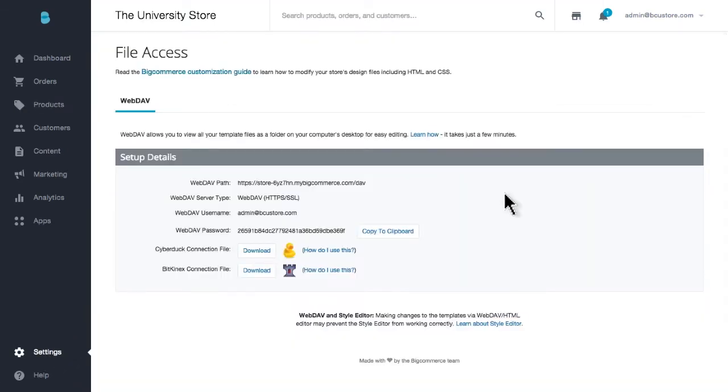In addition to orders and products, you can also backup or export your customer information. This, of course, excludes password information, as that would violate PCI compliance.